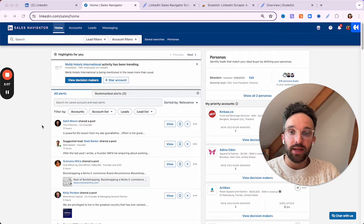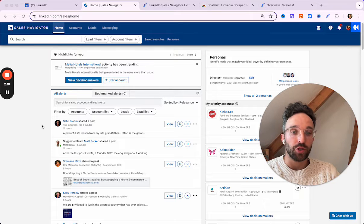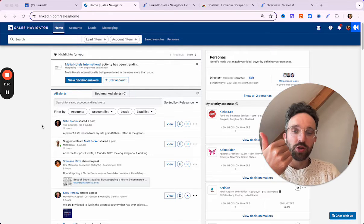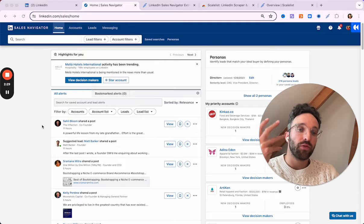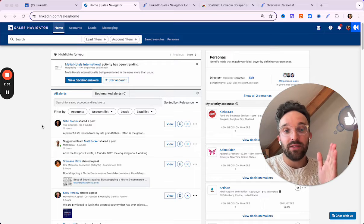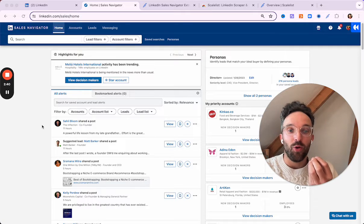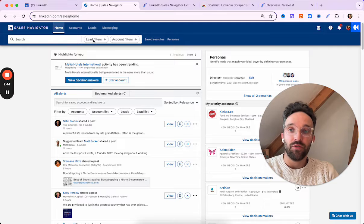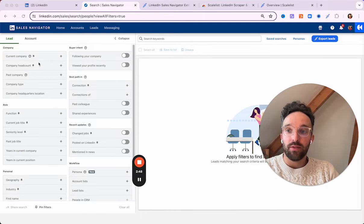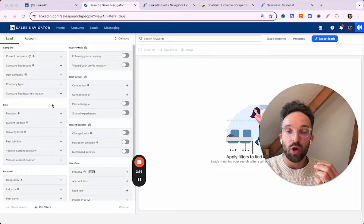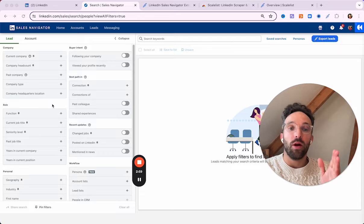So here we are in LinkedIn Sales Navigator, which is the sales version of LinkedIn. If you are in sales and you don't use LinkedIn Sales Navigator, I really encourage you to take the one-month trial because you have a lot more information — like news alerts and also filters that you can use to segment leads and accounts. To start the core element of this video, we're going to use the lead filters feature from LinkedIn Sales Navigator, which shows us 34 filters we could use to segment leads as much as we can.